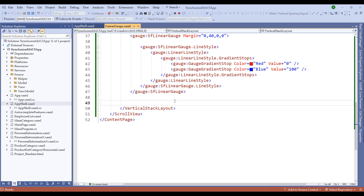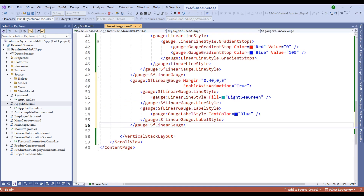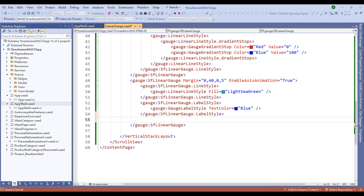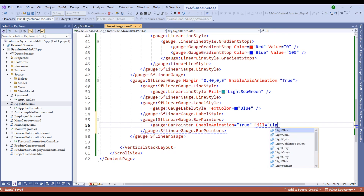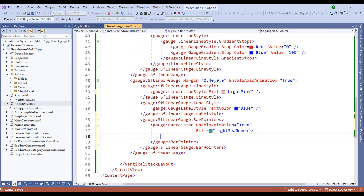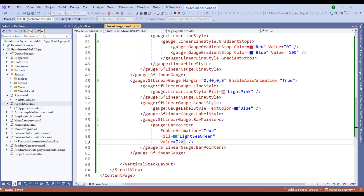Syncfusion linear gauge control has three types of pointers: bar pointer, shape pointer, and content pointer — similar to the radial gauge control. Let me copy the existing gauge and add properties for bar pointers. Within the bar pointer, I'll enable animation, set the fill color to light sea green, and set the label style to light pink for easy distinction. I'll give the bar pointer a value of 20 so it fills up to 20 on the 0 to 100 scale, and set animation easing to cubic out.